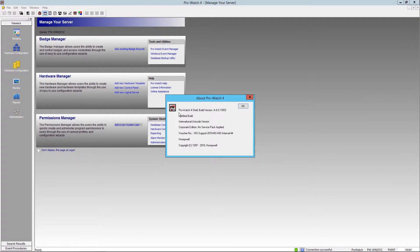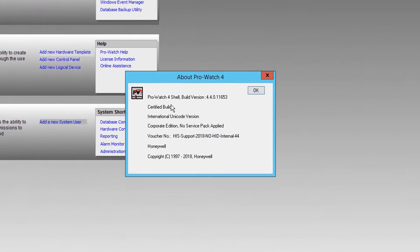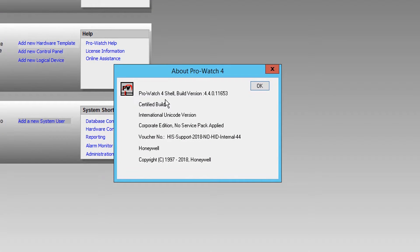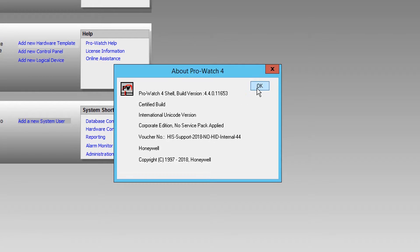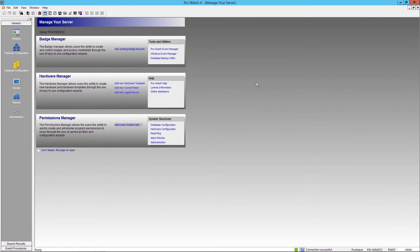From here we can see that we're using build version 4.4.0 build number 11653. Okay, let's go ahead and close that.